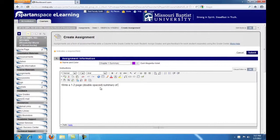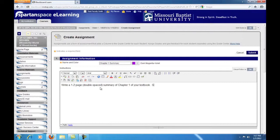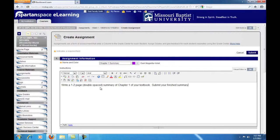Remember, the more specific you are here, the easier it will be for your students to understand and complete your assignment, and the less hassle you will have with students who submit improperly or don't complete the assignment according to your specifications.